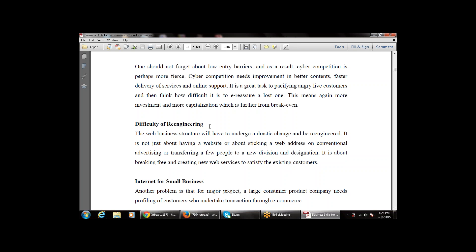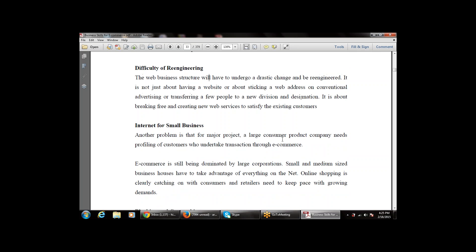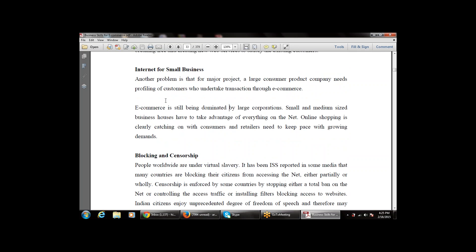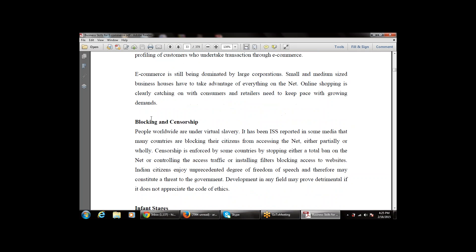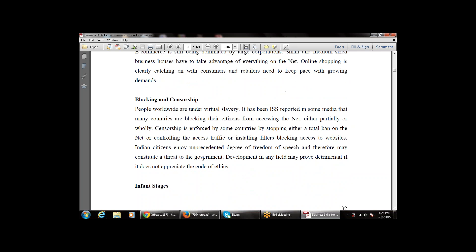The next limitation is internet for small businesses. Large consumer product companies need profiling of customers who undertake transactions through e-commerce, and e-commerce is still dominated by large corporations. The next limitation is blocking and censorship — some commercial sites are blocked for employees or citizens because organizations think users may conduct unauthorized or inappropriate activity over the internet.